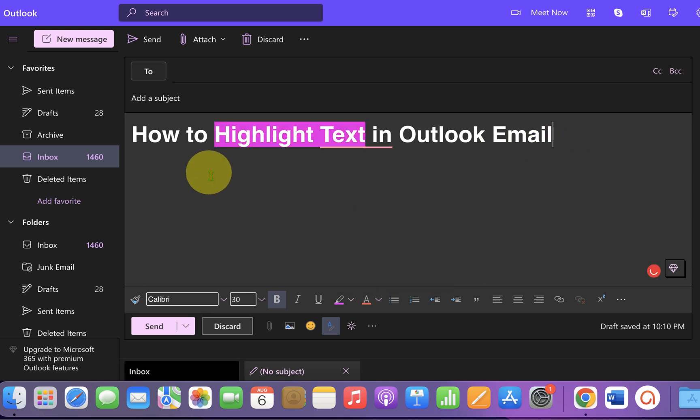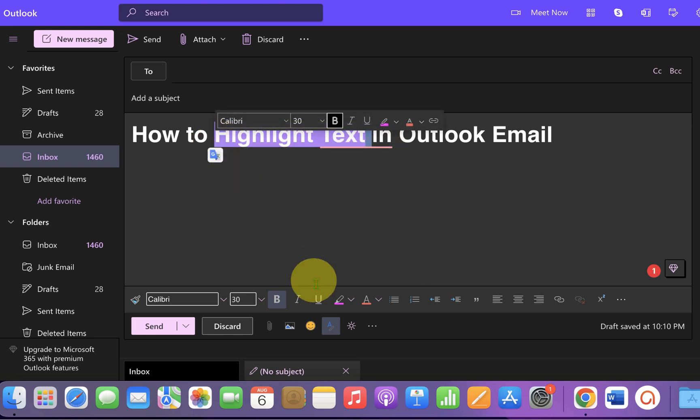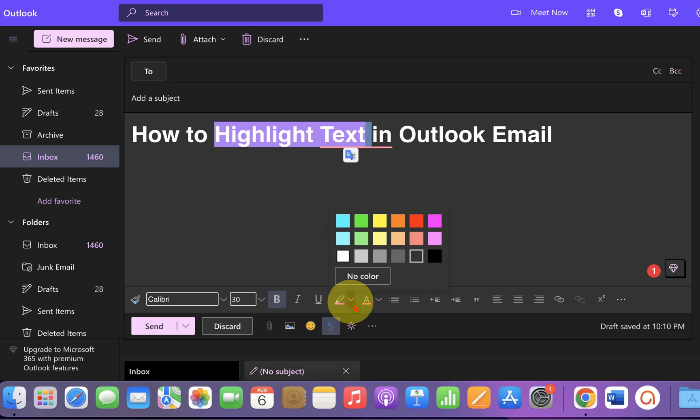Now if you wish to remove the highlight, you can just select the highlighted text again and instead of a color, just select the option 'No Color.'